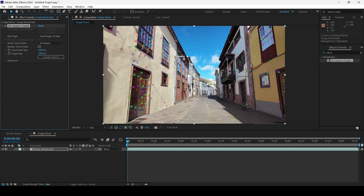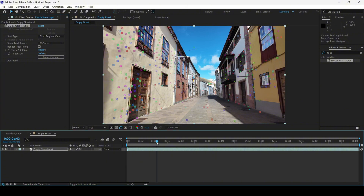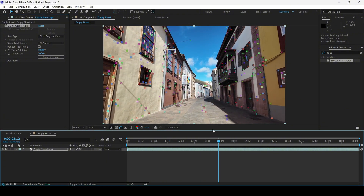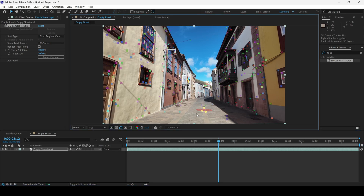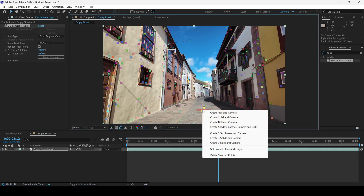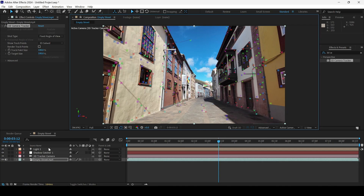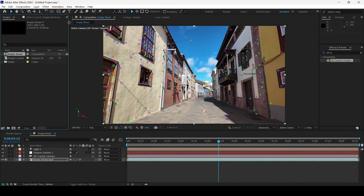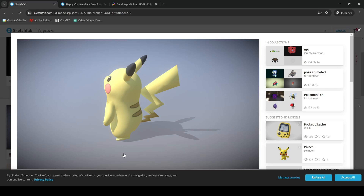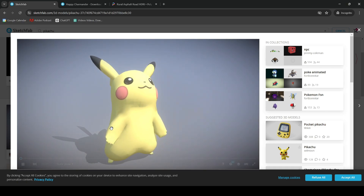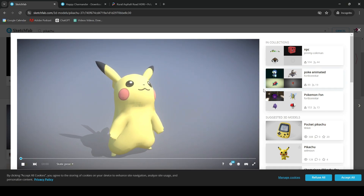After solving, After Effects gives us tracking points. Let me scrub forward a little — you can see three markers here. I'll right-click and then click on 'Create Shadow Catcher, Camera and Light.' Once you do that, all three elements have been added and now we can add the 3D models into our project.